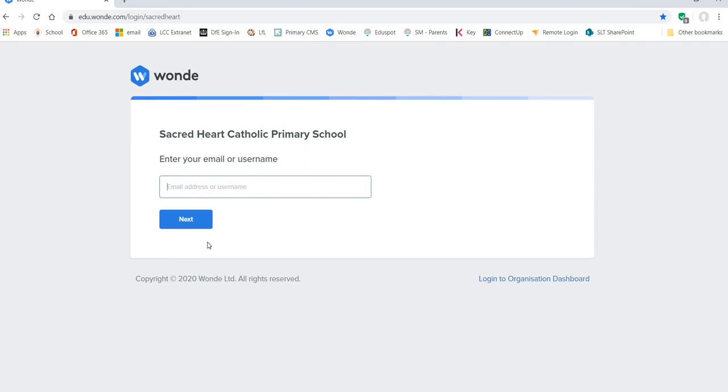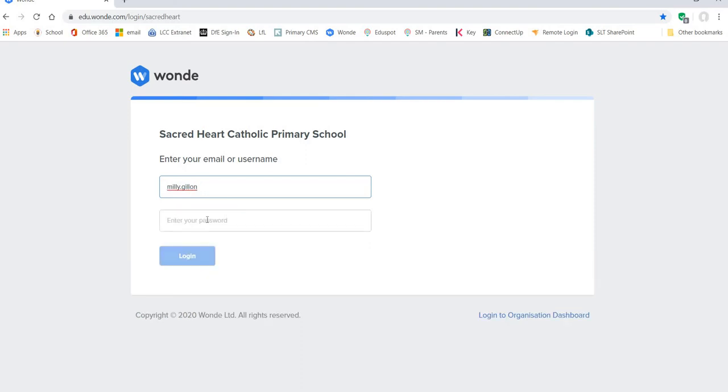Now you want to type in or your child needs to type in their username that was sent out in individual PDFs to every parent. So I'm just going to do that for one child. Your child then needs to type in their password.